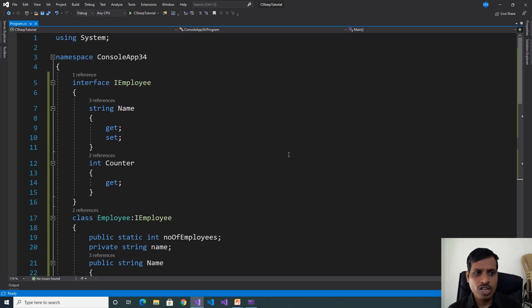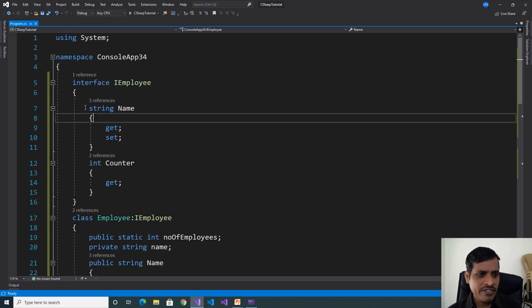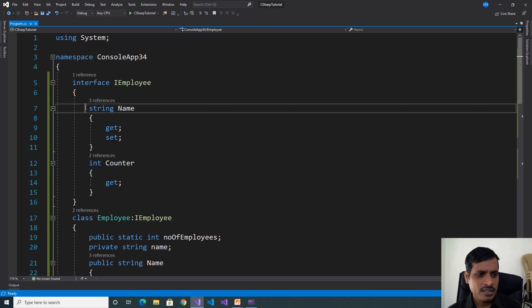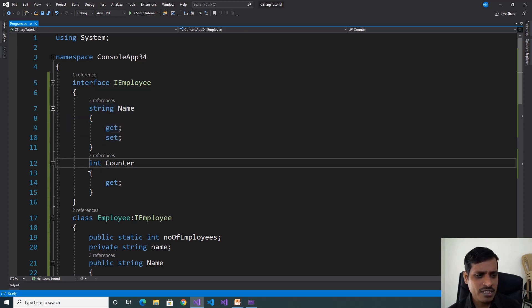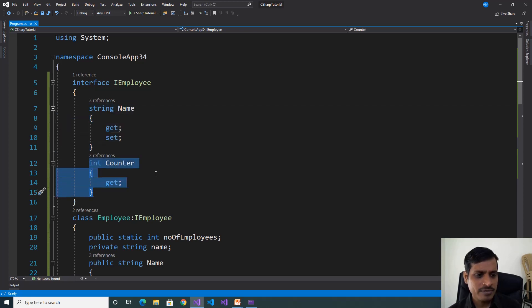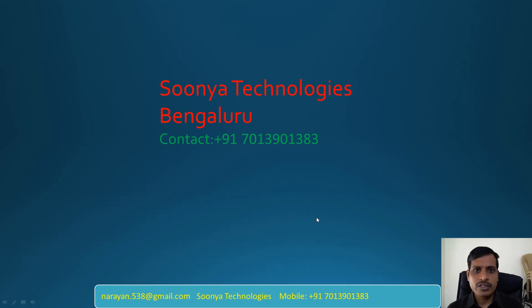What we learned from this program: we can declare properties inside an interface, and those interface members need to be implemented in the derived class. The interface contains two properties — a ReadWrite property and a Read-only property. That's it for today. If you like this video, please share with your friends and subscribe to my YouTube channel for future videos. Thank you for watching, have a nice day.